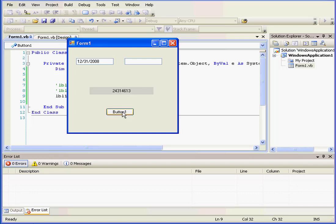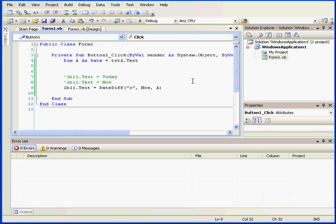Notice that as I continue to press the button, the value is reduced in real time as the seconds until the end of 2008 continue to tick-tock away. And this concludes our tutorial about DATE and TIME functions.